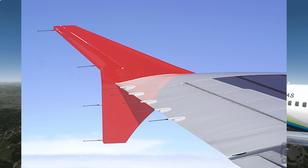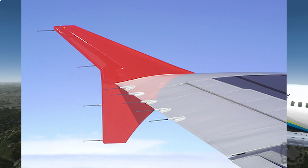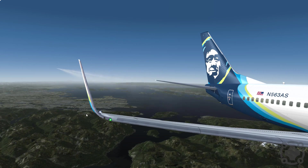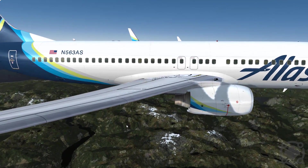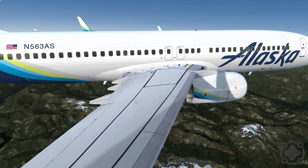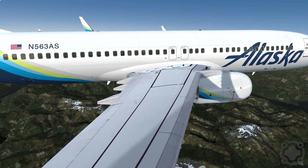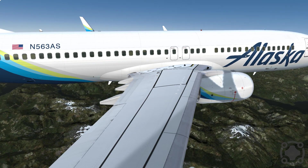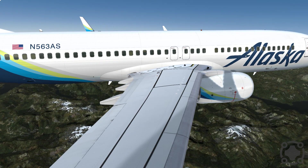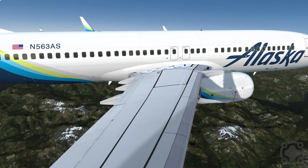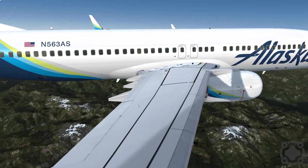Airbus uses something called wing fences, which are very small and seem to work well for them because they have a different wing layout. Airbus has a larger wing with more surface area, whereas Boeing's wings have a little less surface area with more flex. Airbus's bigger, thicker, sturdier wing produces more drag on its own and doesn't need as large a winglet as other aircraft.